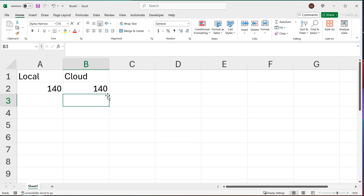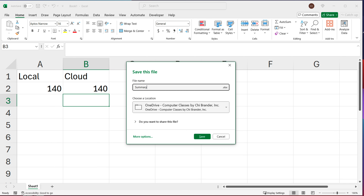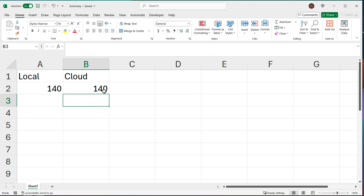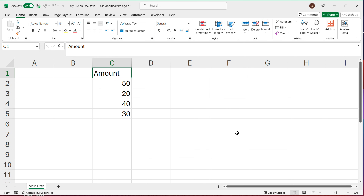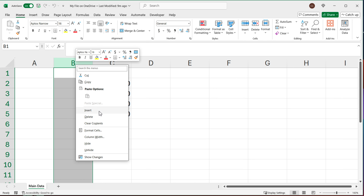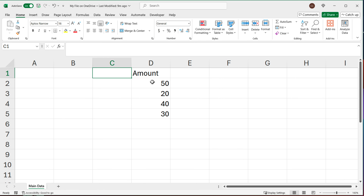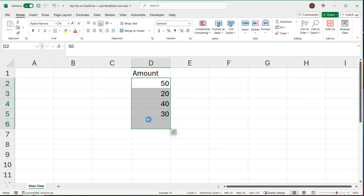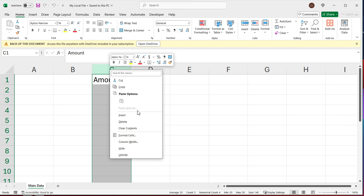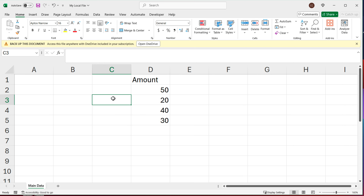This all works fine until we start messing with our source files. Let me save this summary file with Control+S and call it 'summary'. Now I'll close it and open the other two files. In the source file, let's say you add a new column — now that data range shifts over. I'll save this, then do the same thing on the local file: add a new column, save it, and close it.